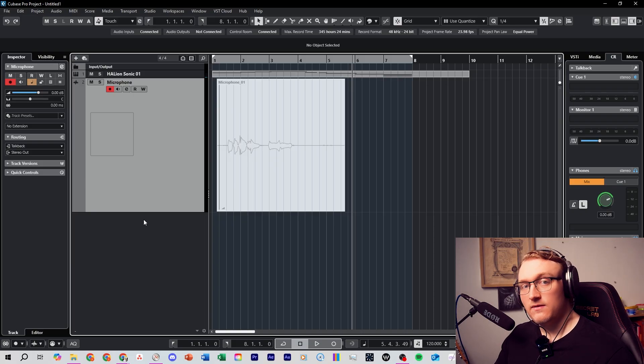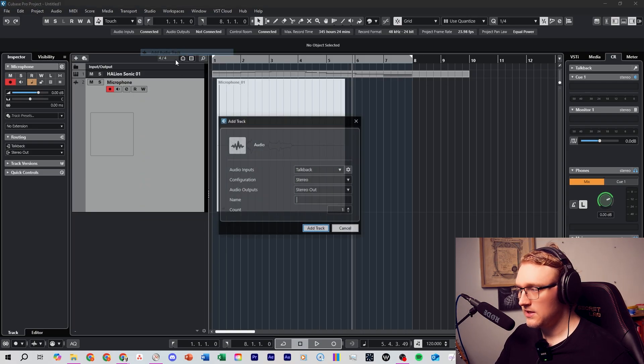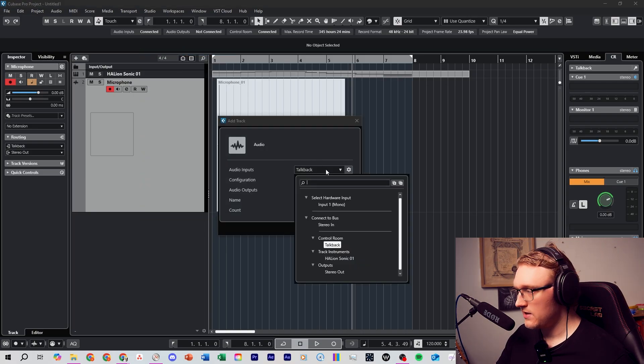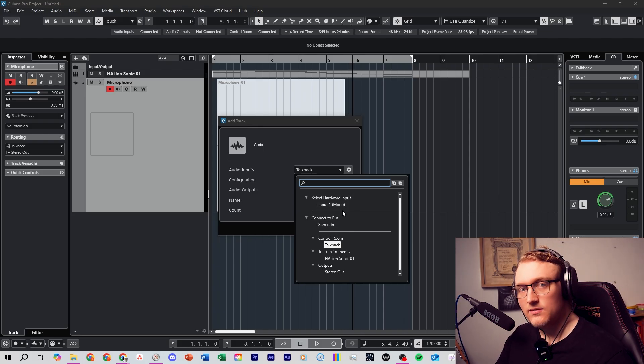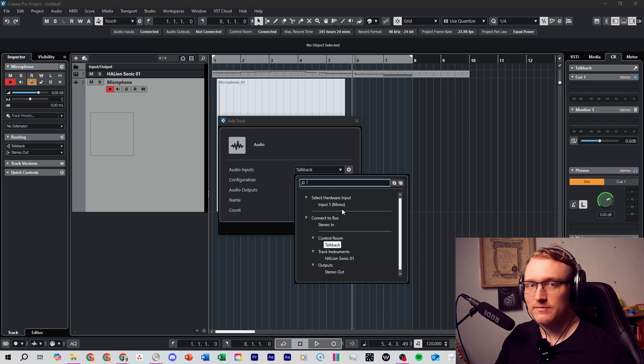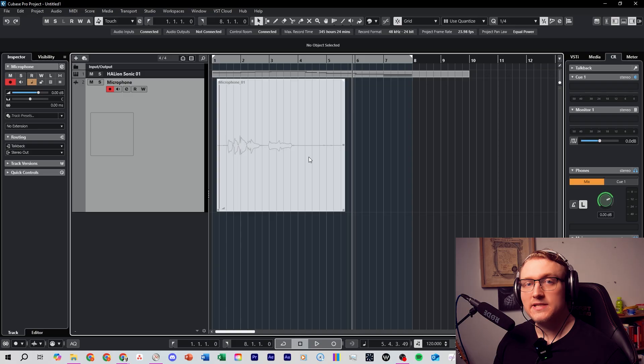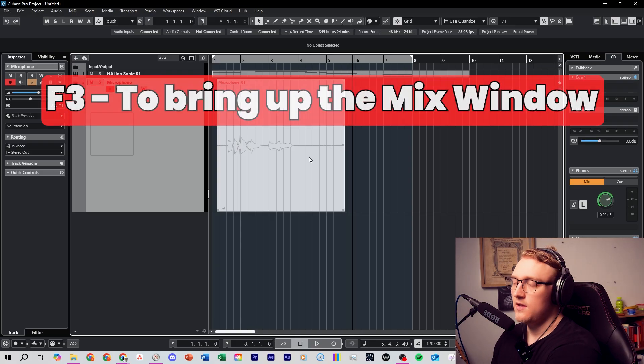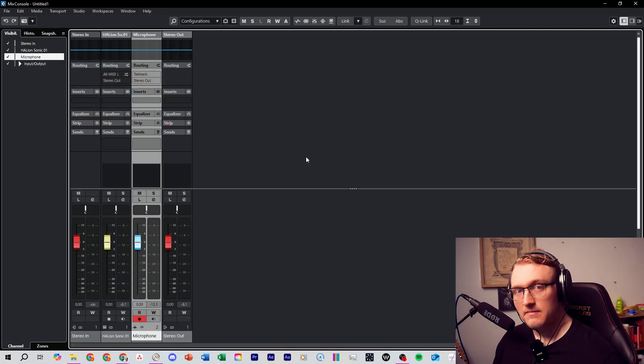If you have an interface with lots of inputs and you have lots of things plugged in, then you would simply add in an audio track and you would have lots more inputs here that you would select your other instruments for. When you are ready to start mixing your song, you can press F3 to bring up the mix window like this.